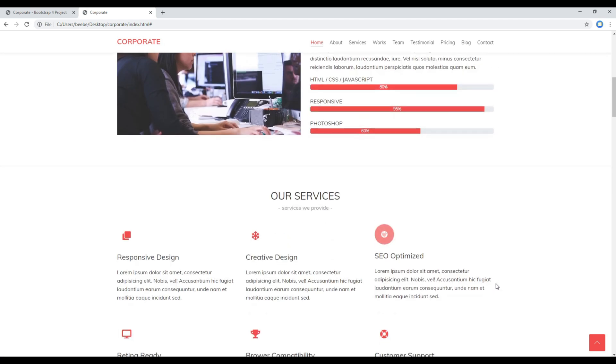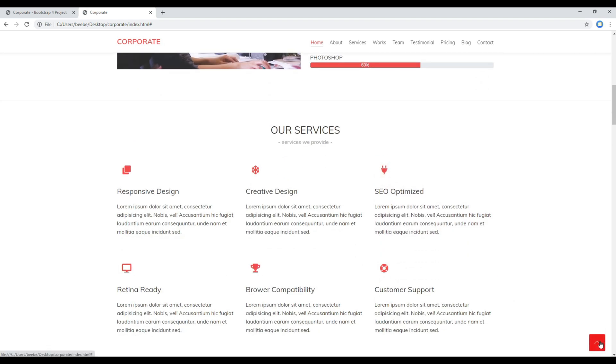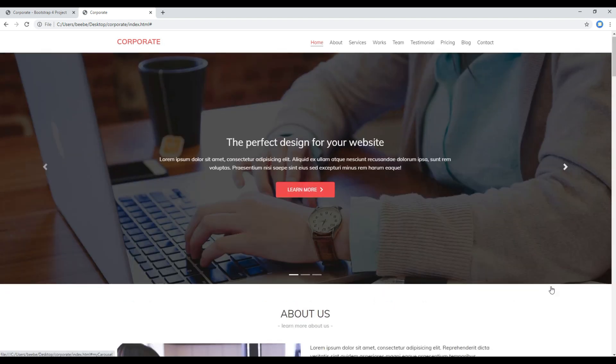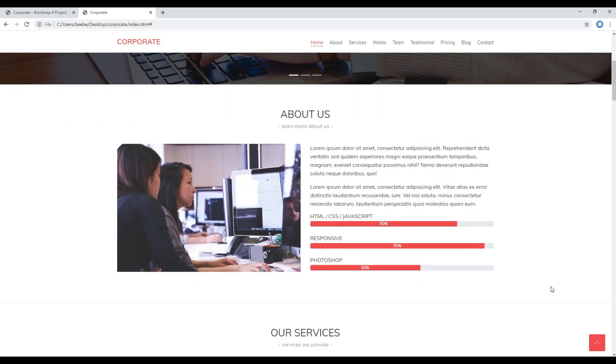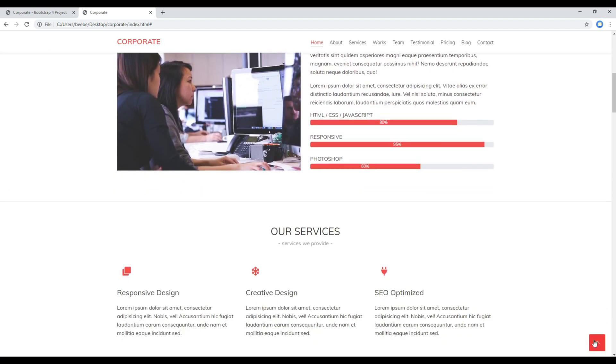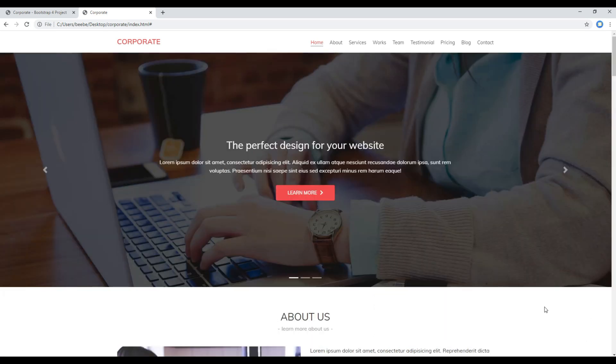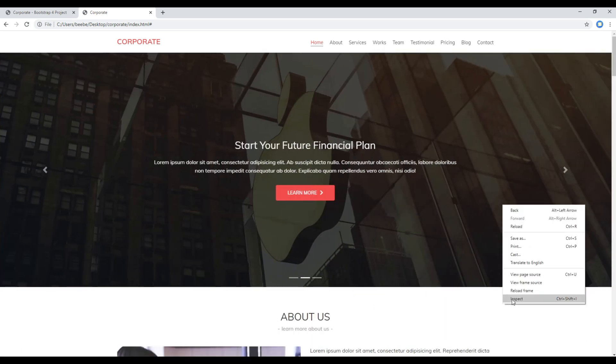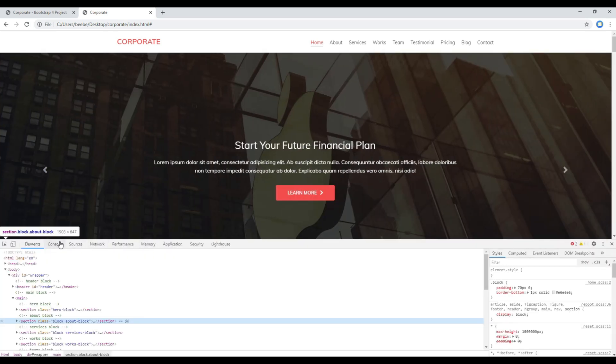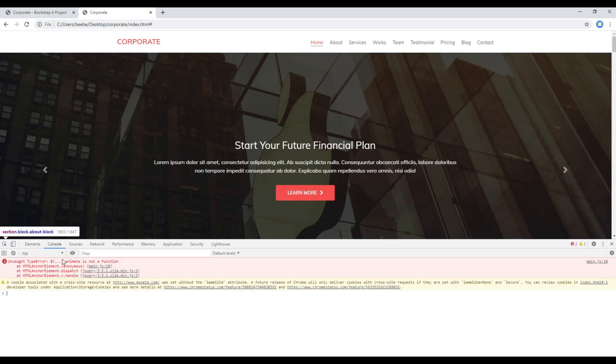Now refresh the site again and see whether this go to top button is working or not. And it seems the button is working but there is no animation.